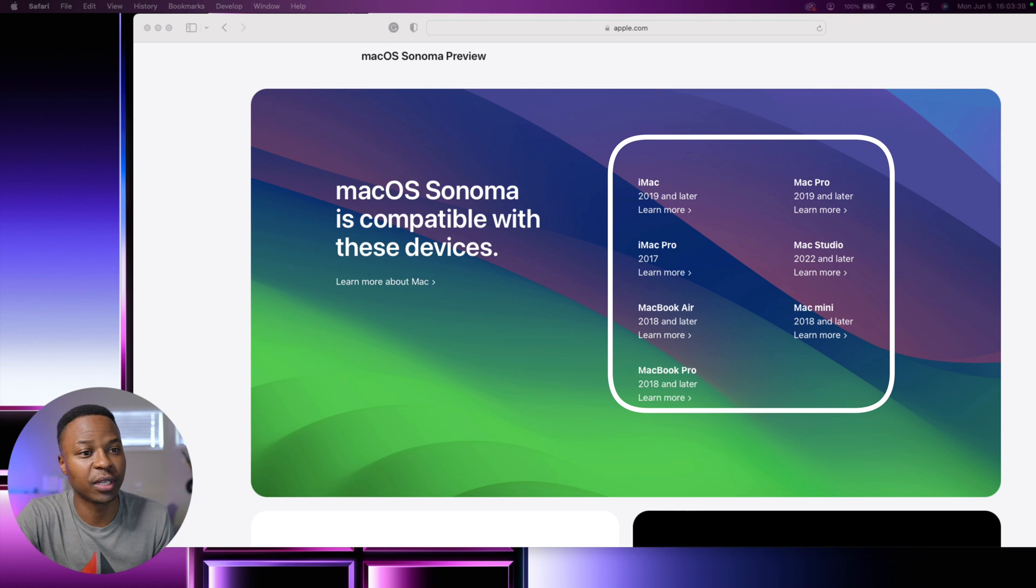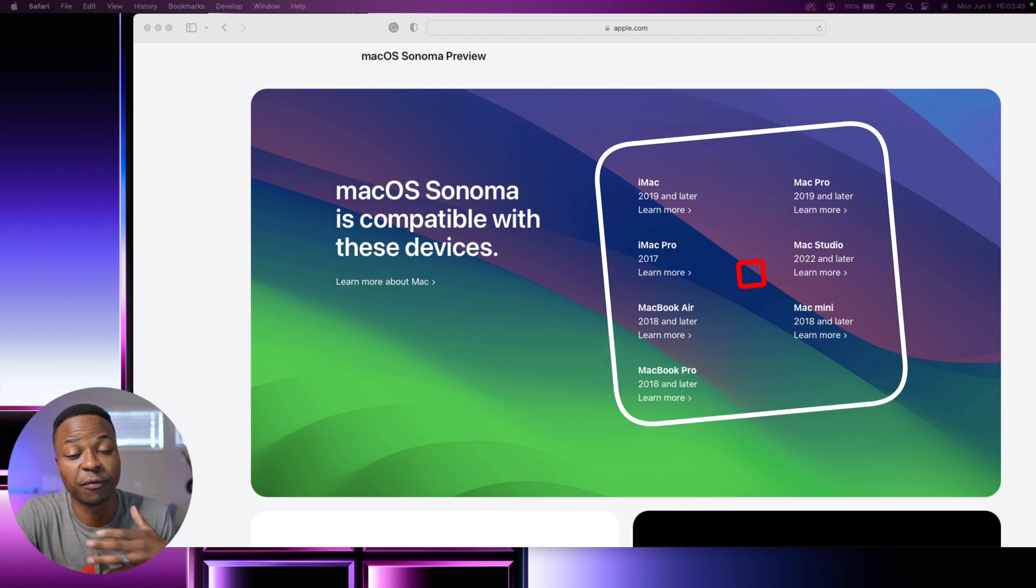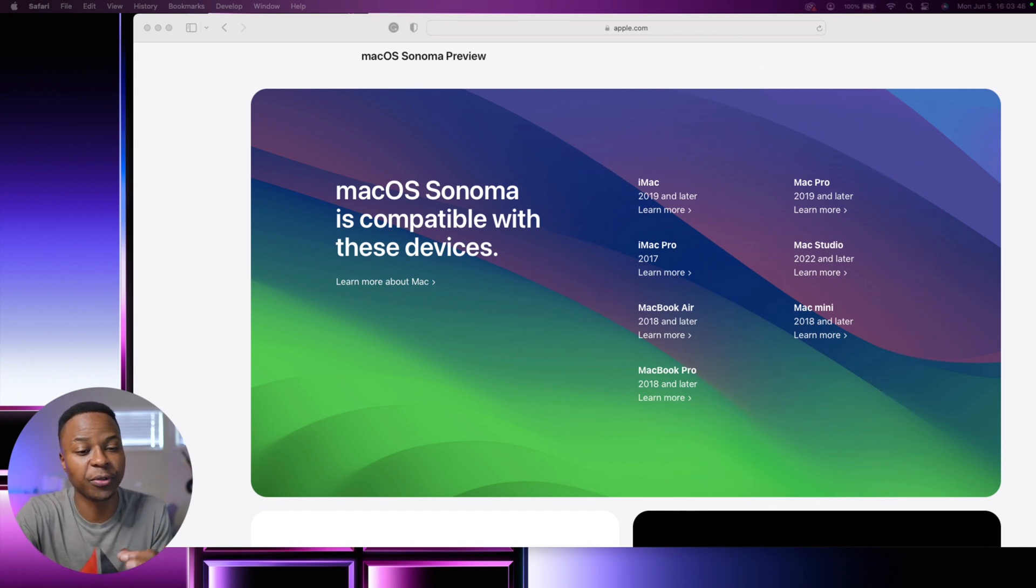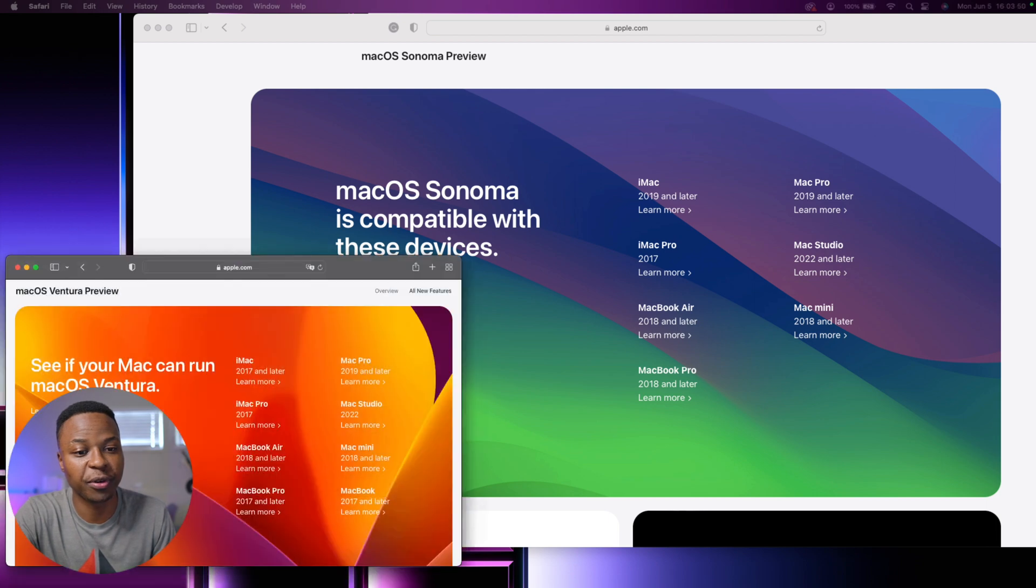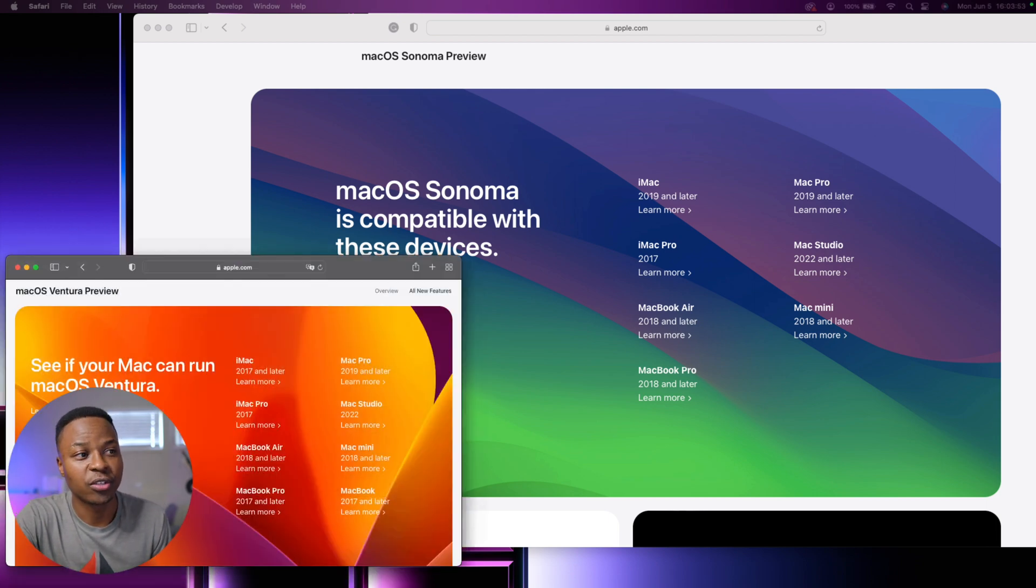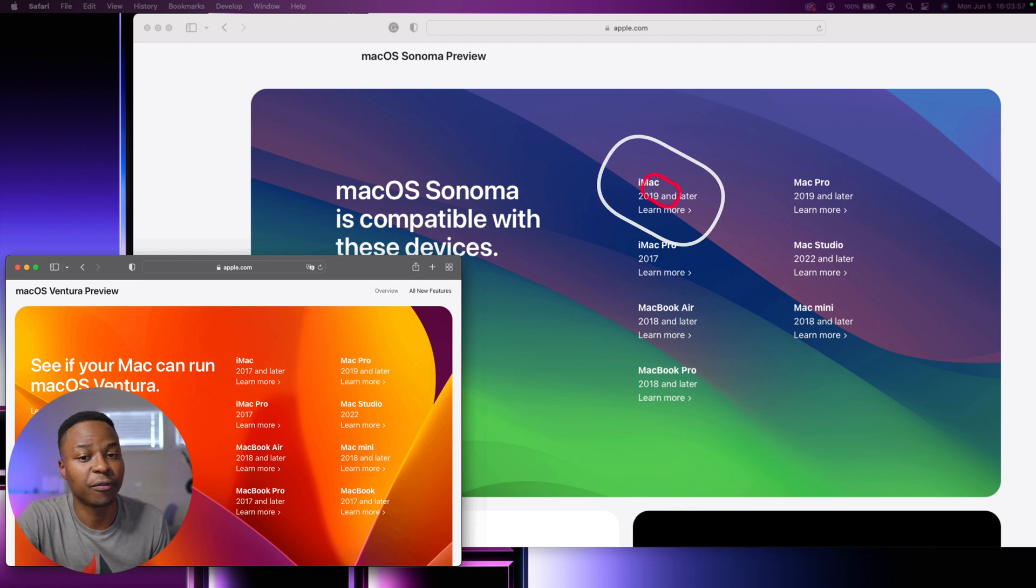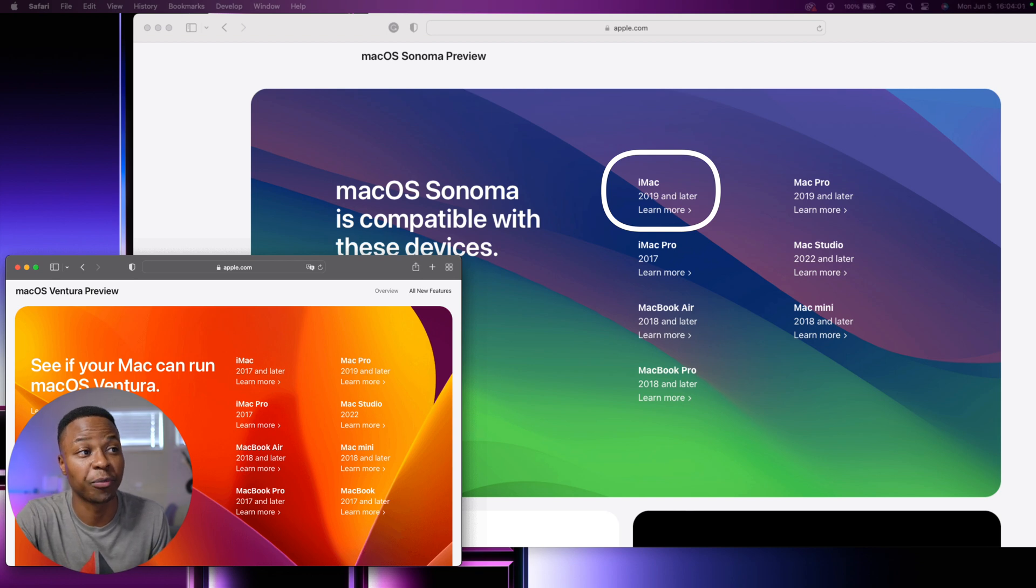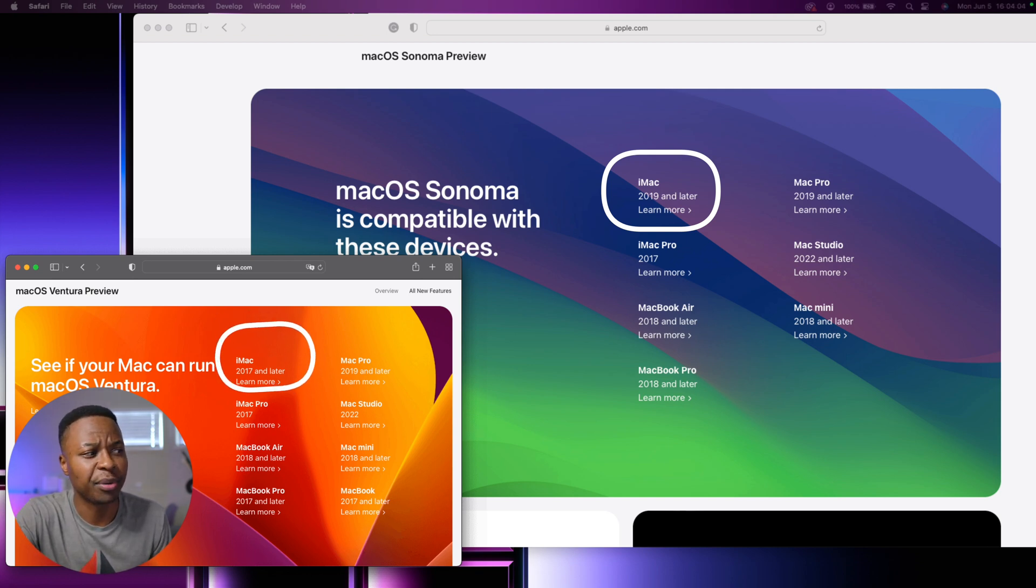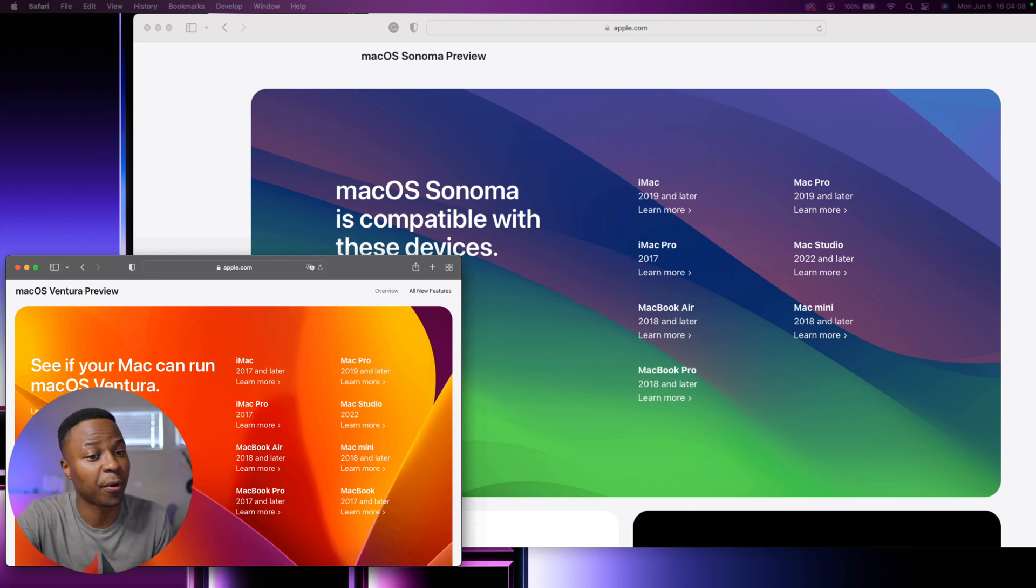They have dropped some models, and I'll compare this with the previous macOS Ventura that you can see here. For example, when it comes to the iMac, they've literally dropped two years as the iMac is now from 2019 and newer, and previously it used to be 2017. When it comes to the iMac Pro, you can see it used to be 2017 and newer, and that remains unchanged.